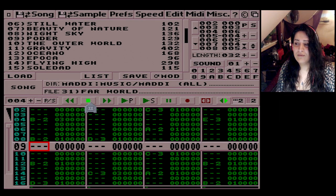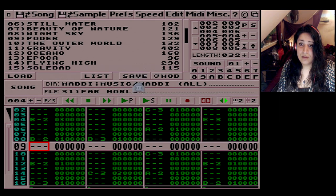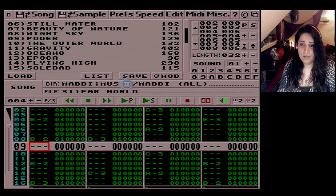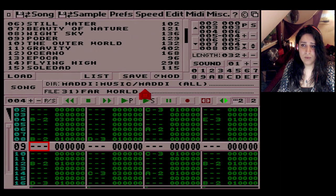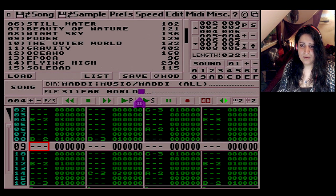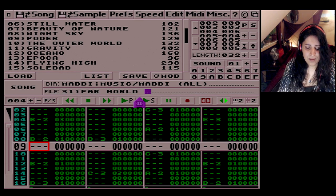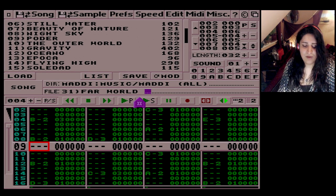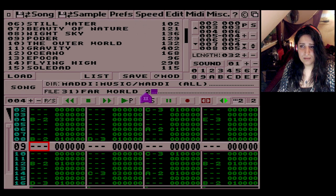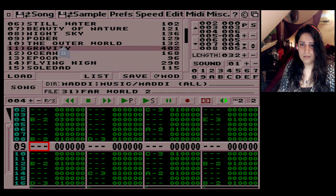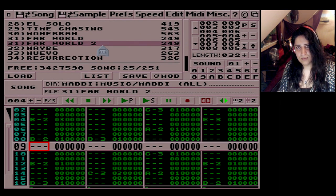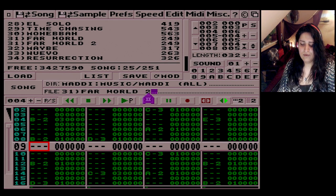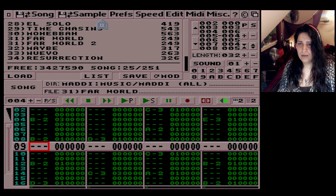That's loading a piece of music — very simple. To save it, of course it will save right over the original. You press Save and it'll override it. If you don't want to override it, just put '2' at the end of the filename and save. You'll then see at the bottom 'Far World' and 'Far World 2' — the one you just saved. Very easy.